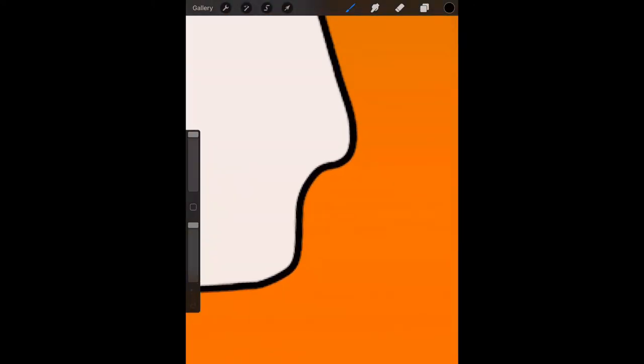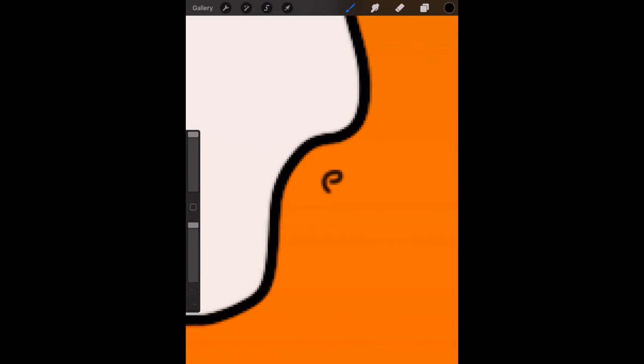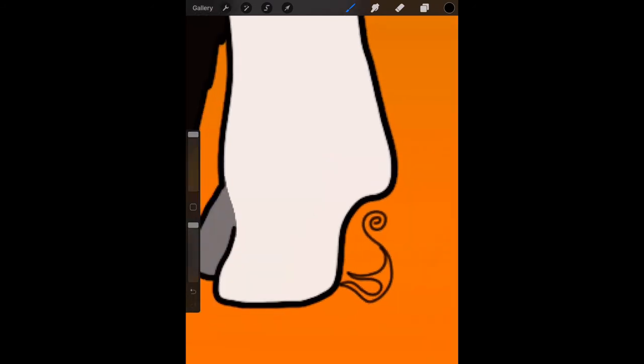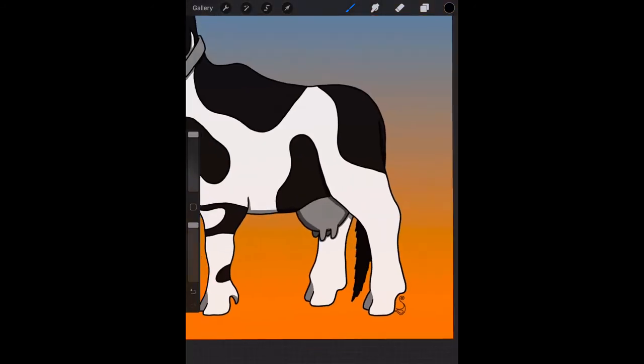And there you have it. Another day, another creature. This was fun to make, and the creature turned out to be really cute.